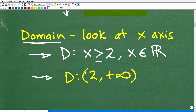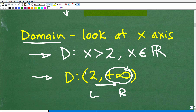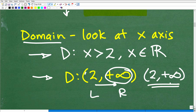Basically, if it's greater than but not greater than or equal to, we're going to use a parenthesis. If it's greater than or equal to, we would use a square bracket. Since it's just greater than, we use an open parenthesis. This is the left part of our interval, and then our right part is going to positive infinity. So you could write the domain in interval notation as (2, positive infinity).